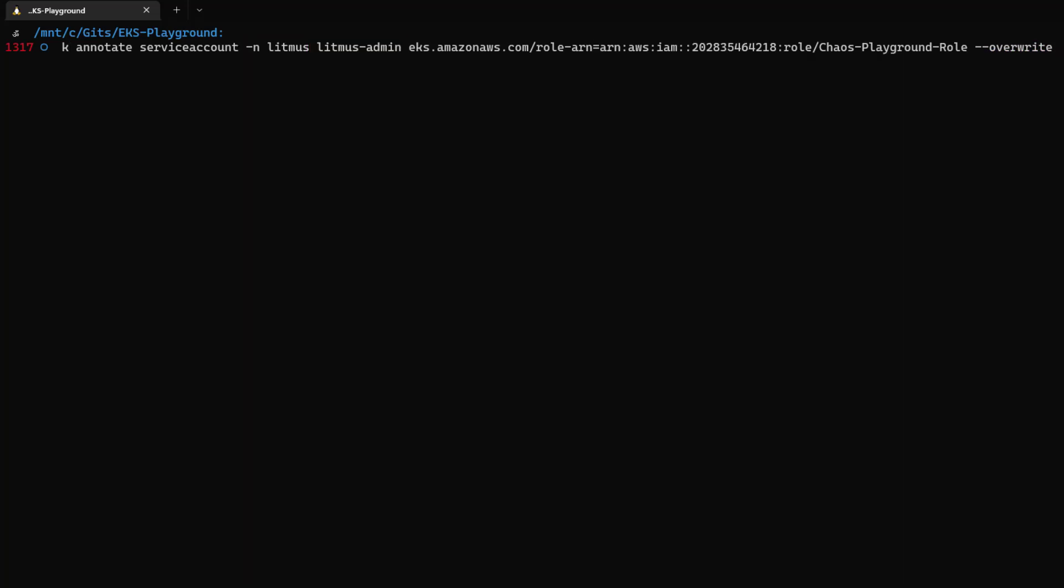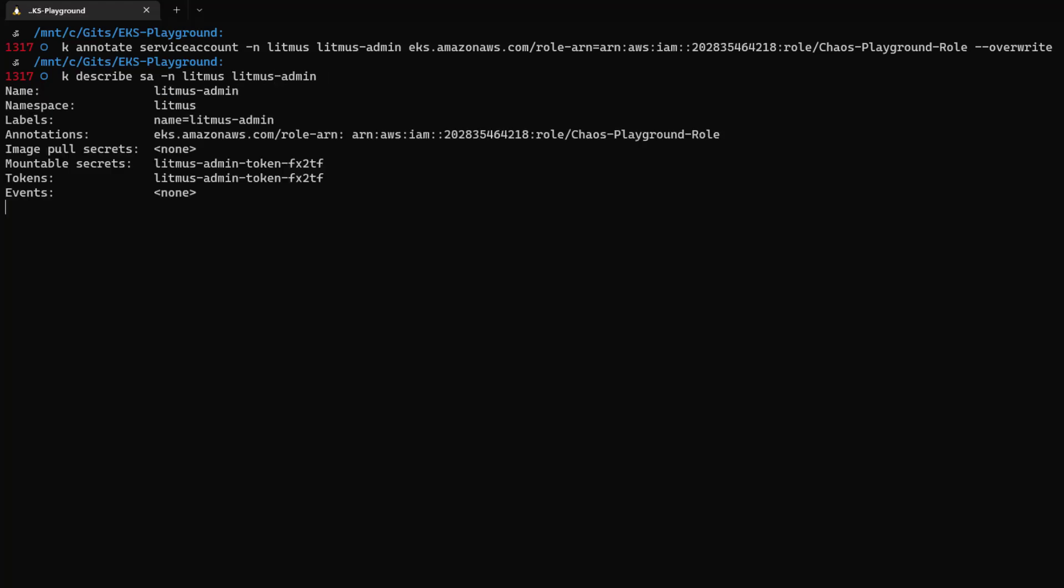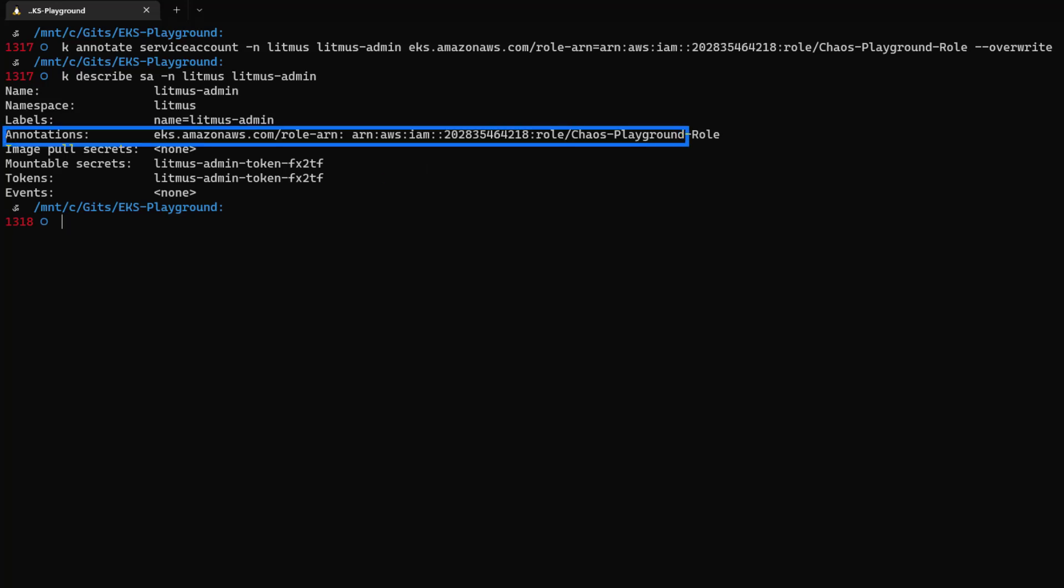Once this annotation is done, you can also describe. If you type k-describe-sa in the Litmus workspace and then type litmus-admin, this will give you the annotation details. Here you can see the annotation is successfully added. This is a must step. Otherwise, your litmus-admin will not be able to access your instances.